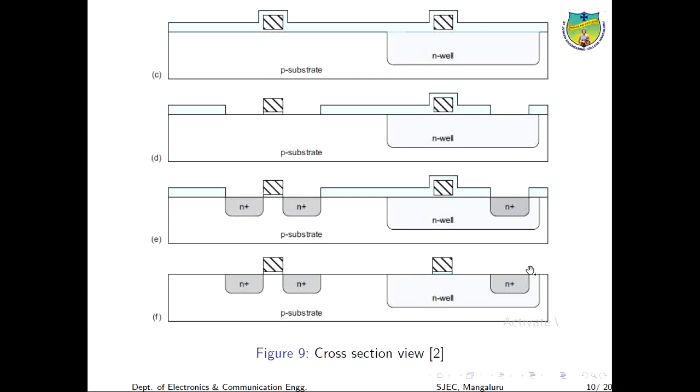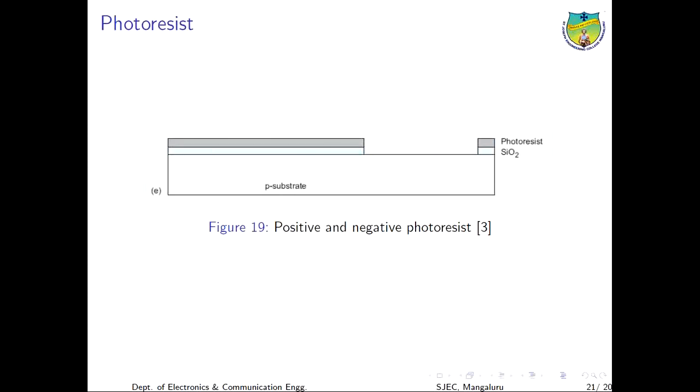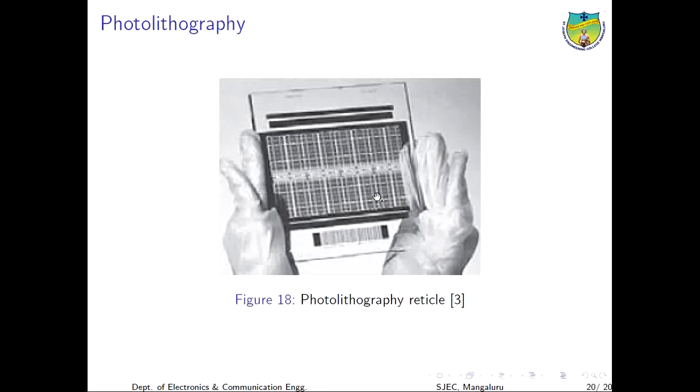The silicon wafers are covered with UV light organic material called photoresist by dispensing the liquid resist onto the wafer and spinning it rapidly to form a uniform coating.